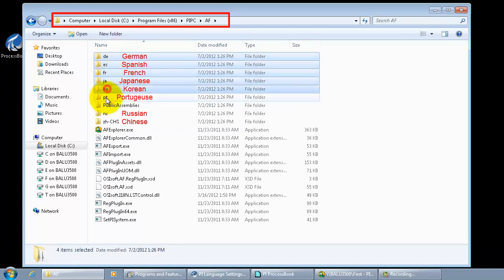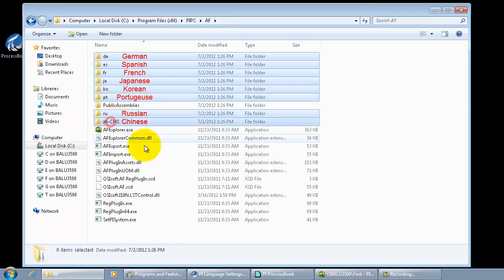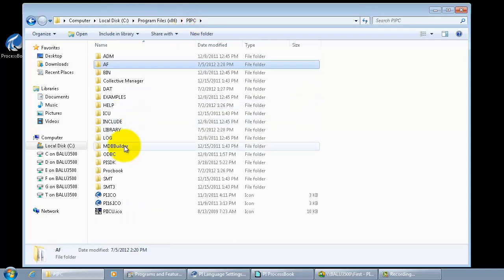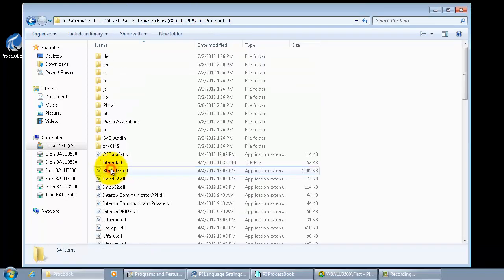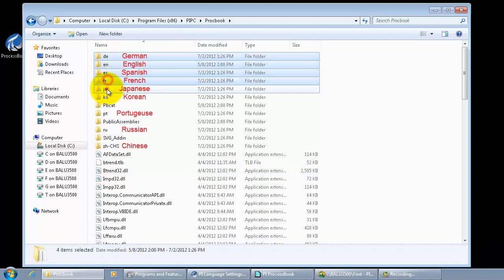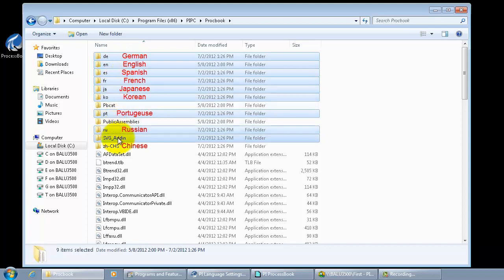Now in the AF folder, I'm showing you and highlighting the eight languages that we support as a part of multiple user interface. Now again, let's go back into the ProcBook folder to see the eight languages that are being supported as a part of our multiple user interface.